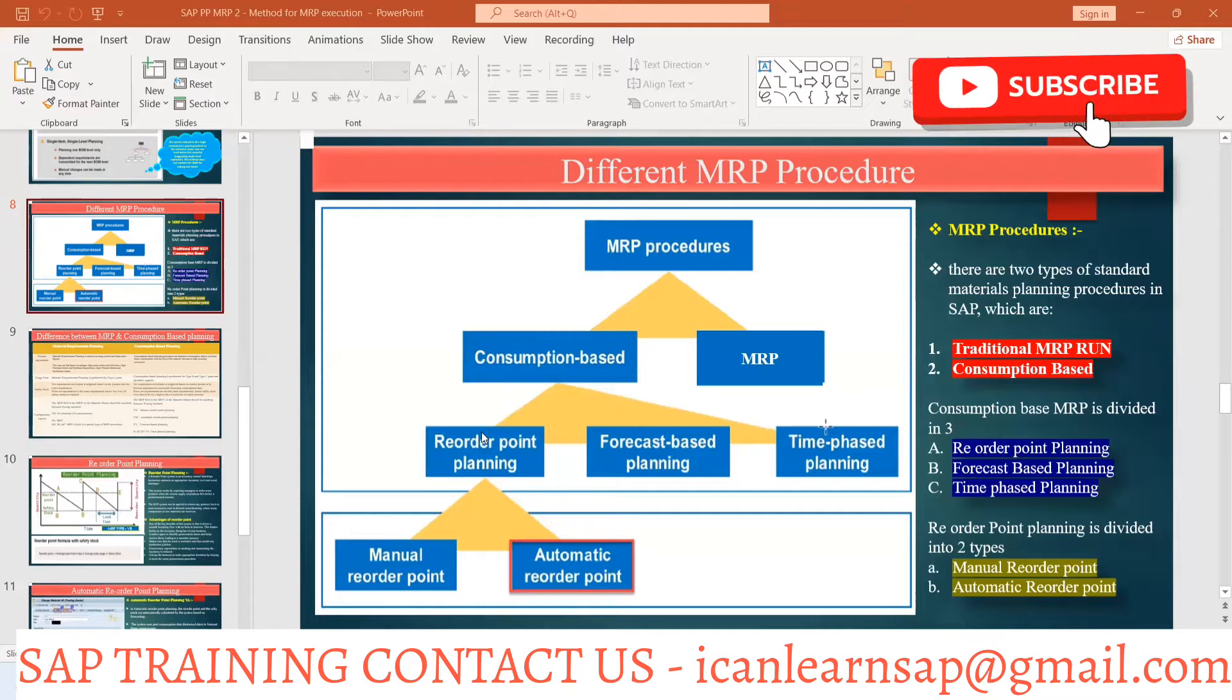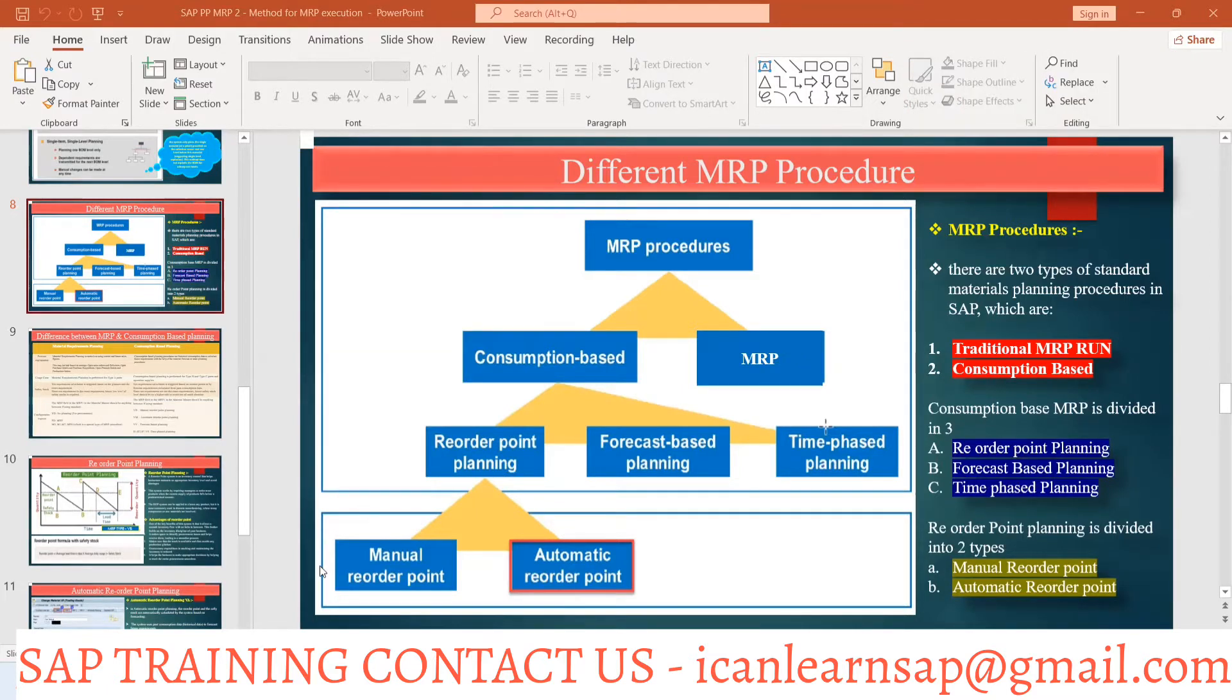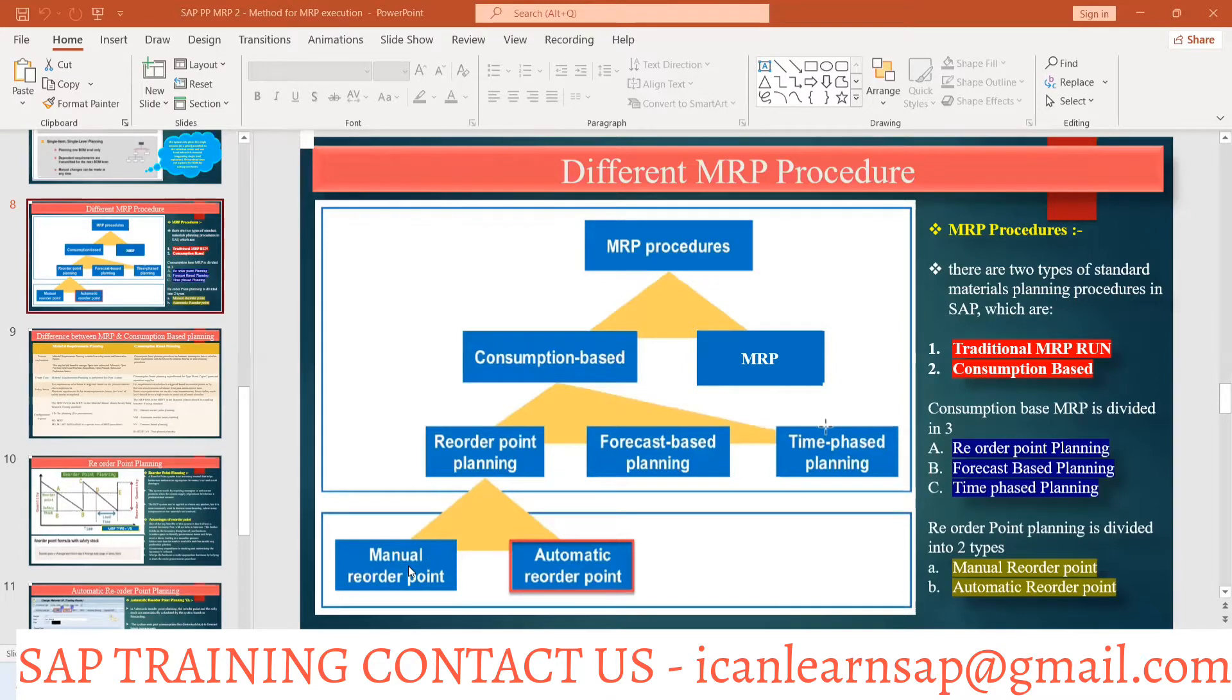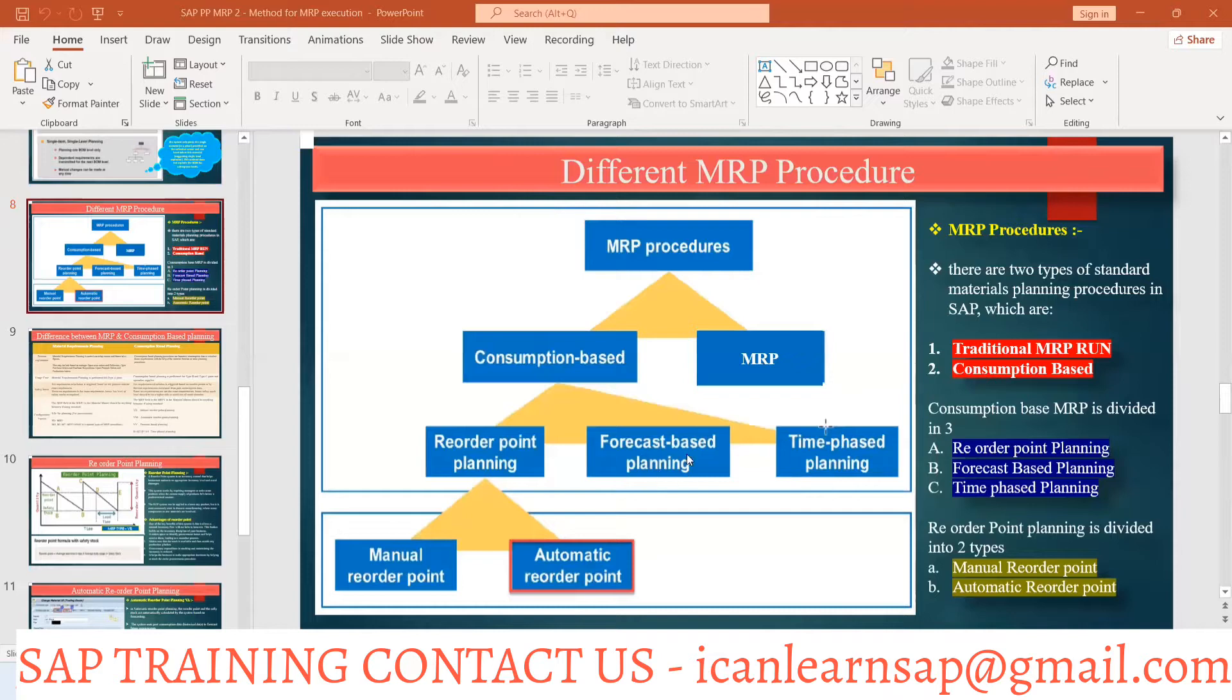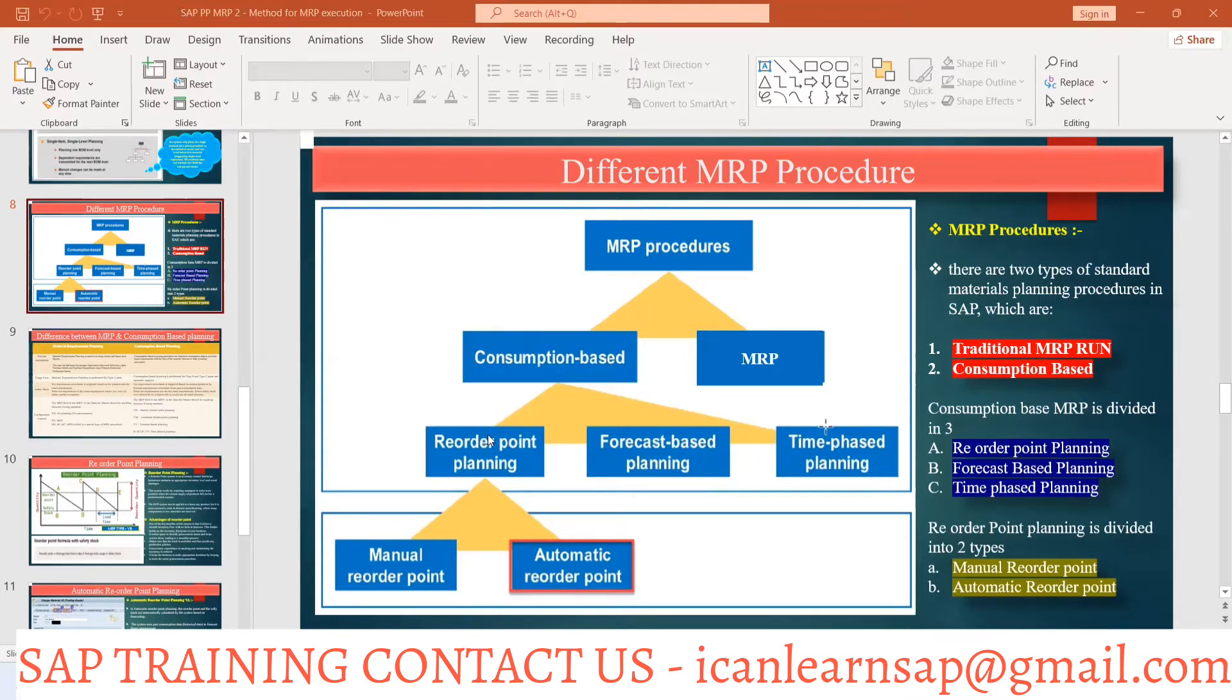In consumption-based planning, we will talk about reorder point planning. Then in the reorder point planning, there are two more types: manual reorder point and automatic reorder point. Forecast-based planning and time-phased planning are also there, but majorly used by MM/PL, so we are not focusing on those two. From PP perspective, we will talk about reorder point planning, manual reorder point planning, and automatic reorder point planning.